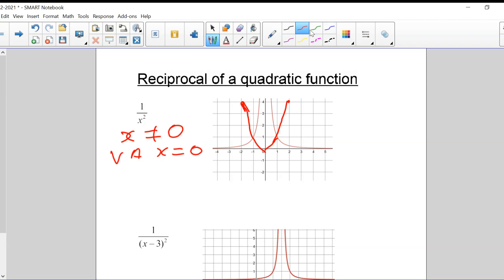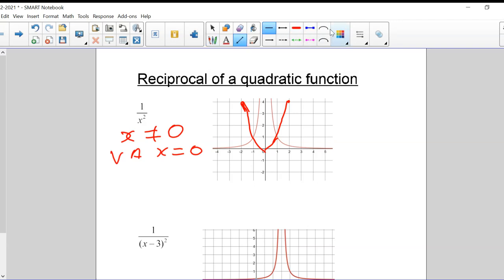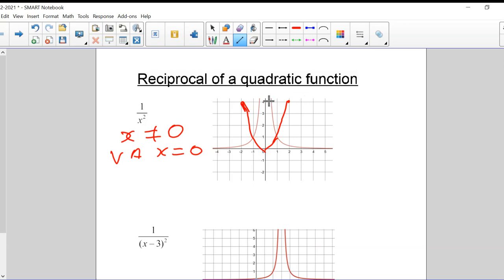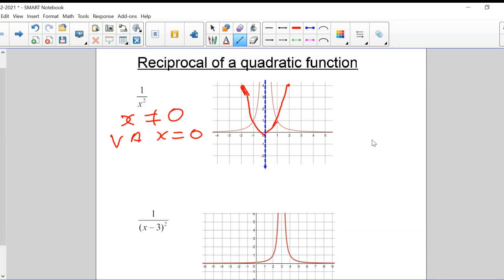If you wanted to put a dotted line to show where that VA is, I'll put it in blue — right about here. There is my VA right there, the vertical asymptote for this line that we have on both sides.